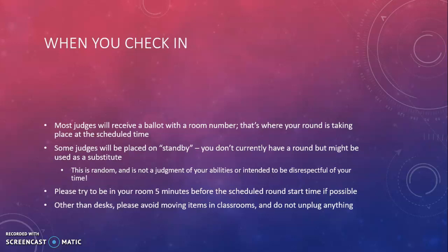When you check in, you will receive either a ballot or some kind of a way to know what room you are going to. That will give you instructions as to where your round is taking place and what time the round is taking place. Some judges will be placed on standby — this is usually a random occurrence. It does not mean that the tournament has judged you to be a less qualified judge, and it's certainly not intended to be disrespectful of you and the time that you are giving to our tournament. We do ask that judges try to be in the location five minutes before the scheduled start time if at all possible.